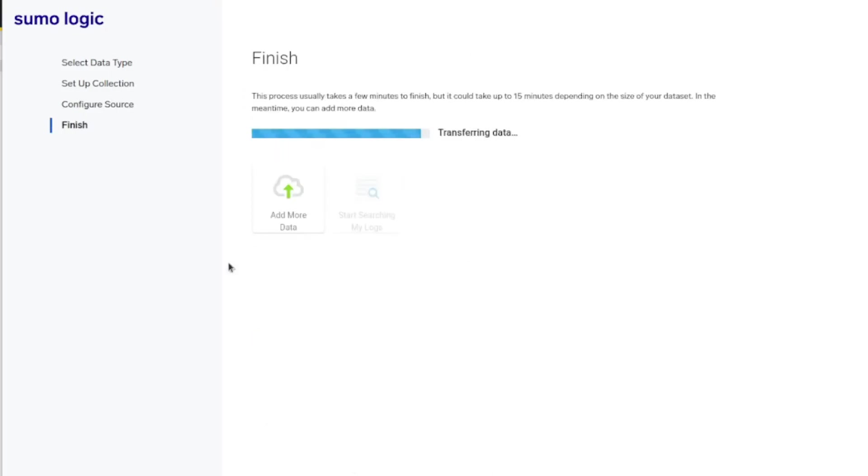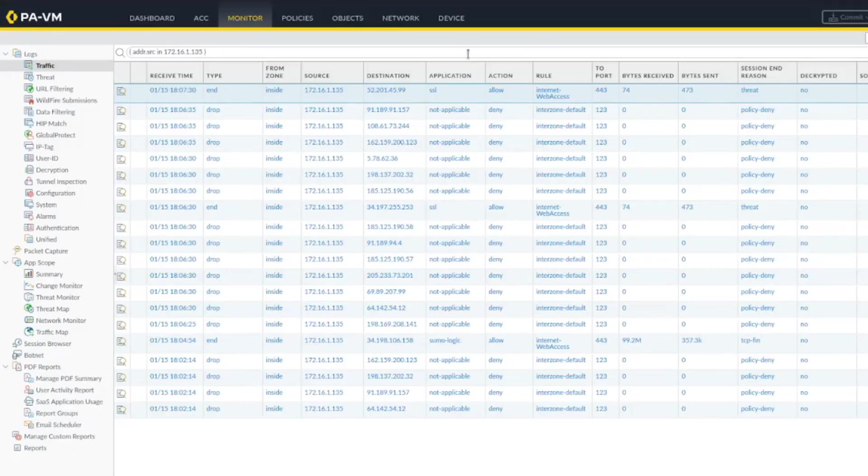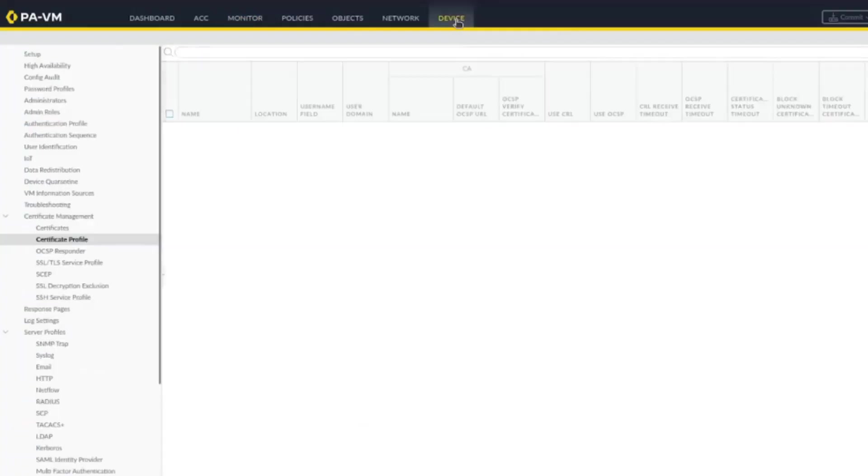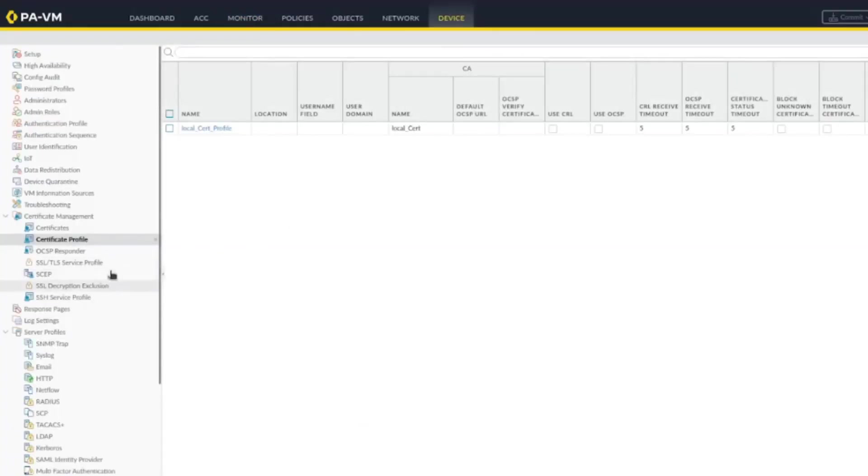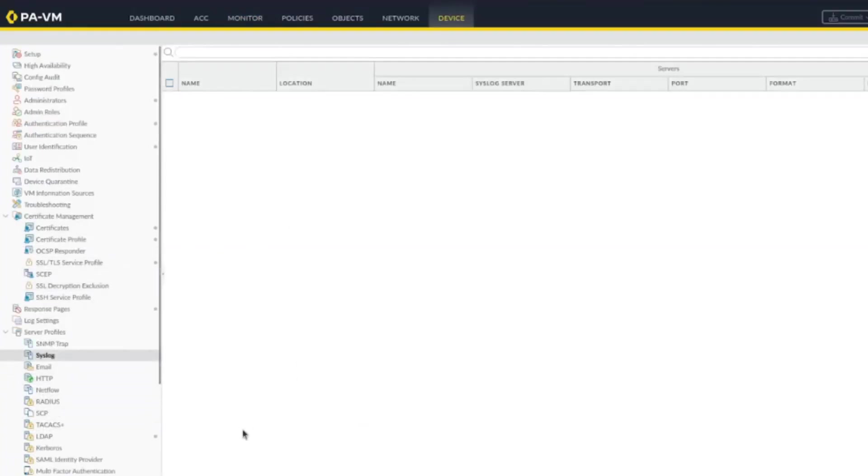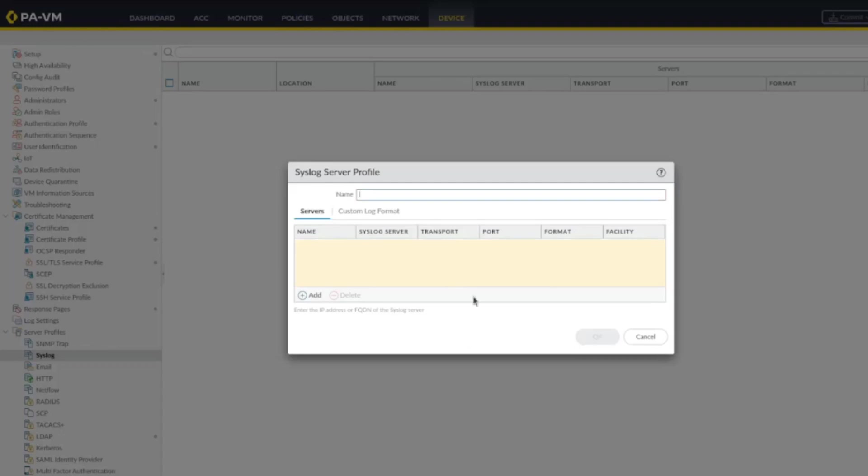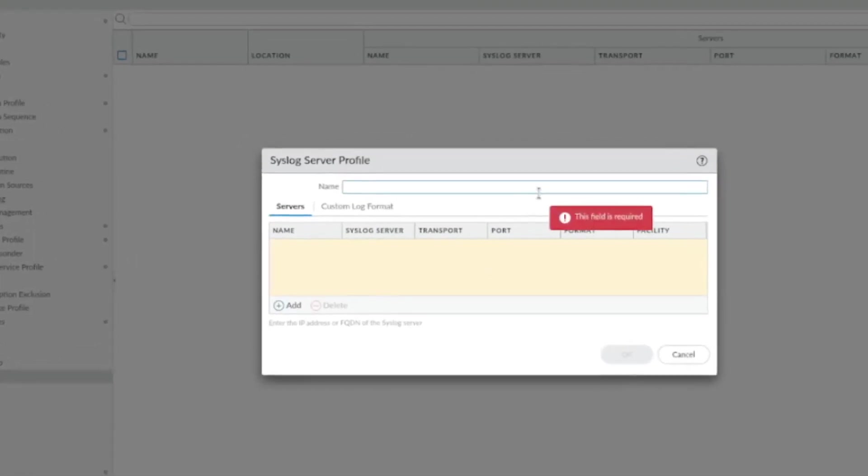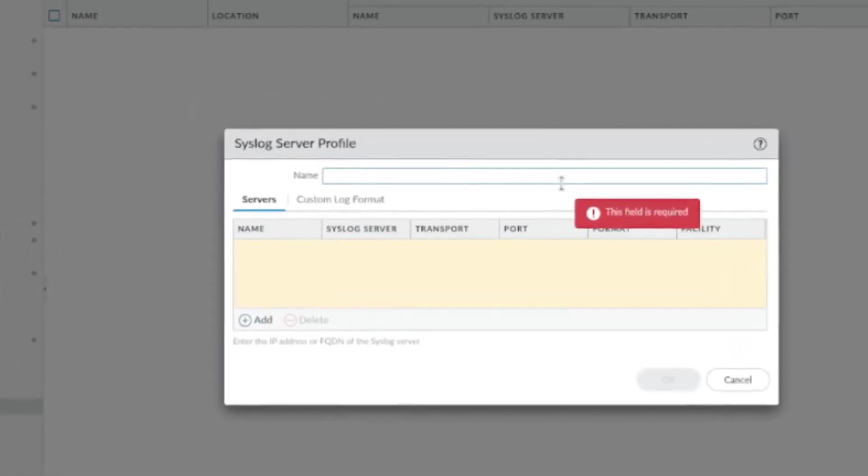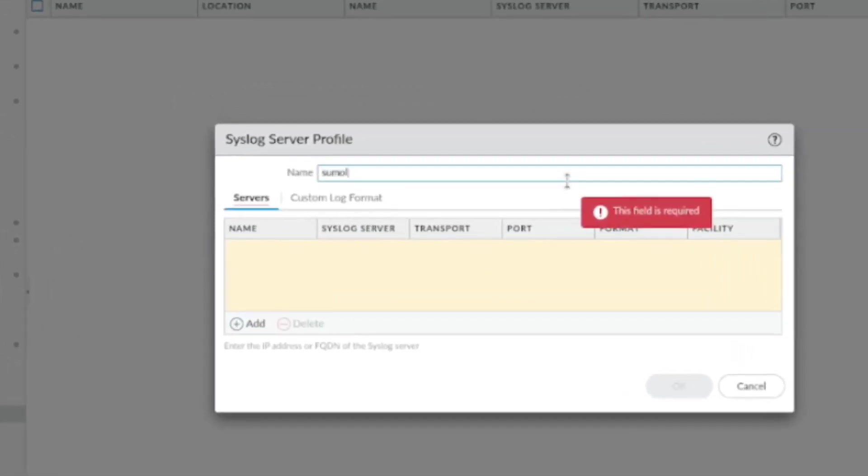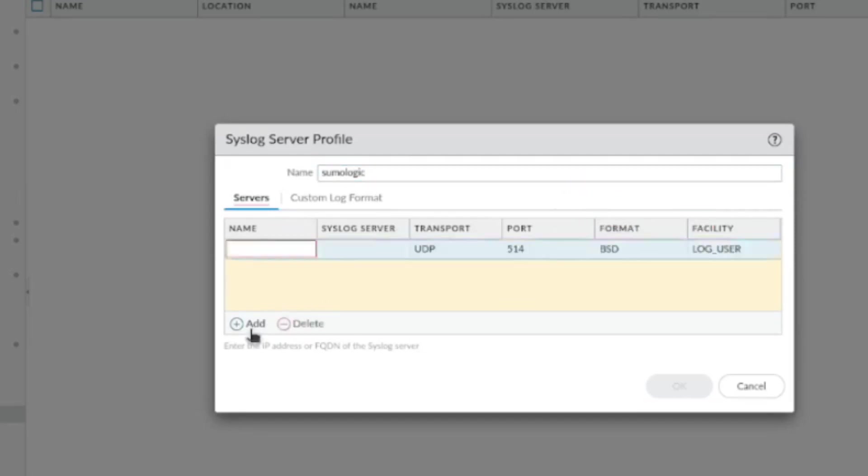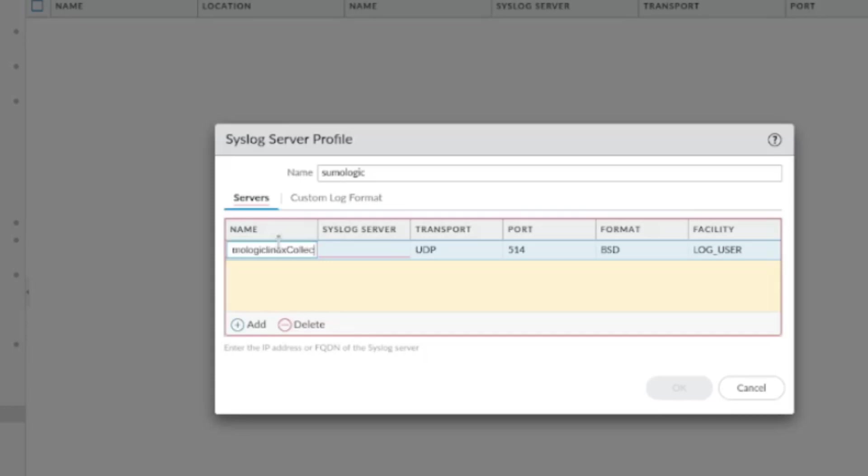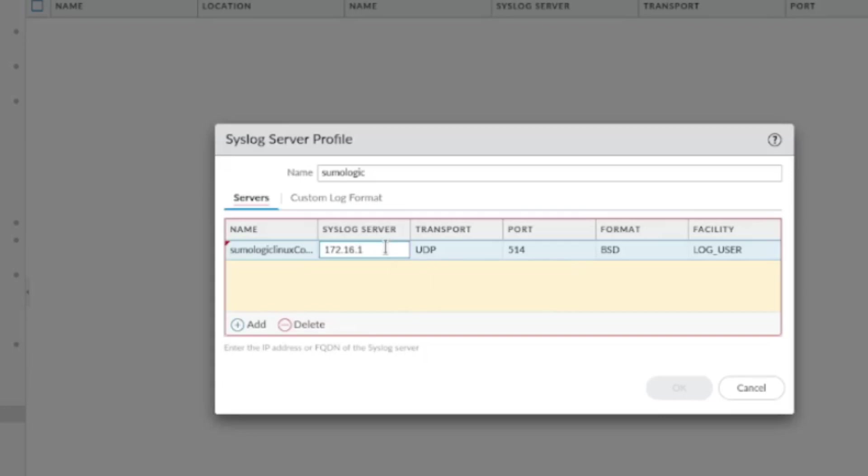While waiting for this, let's start the configuration on the Palo Alto firewall. As I said, first we're going to go to the syslog, specifying our syslog. This is the profile service server profile. Let's name it Sumo Logic. Here you could put multiple syslogs, we just have one, so you specify the syslog's IP. In our case it's 172.16.1.135.